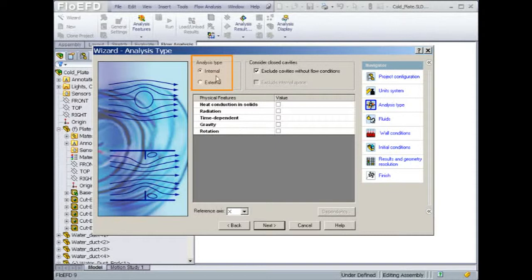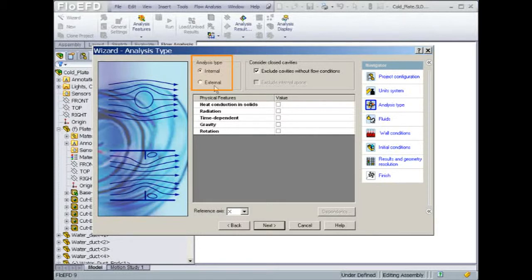Next, we will need to specify the type of analysis that we would like to run. For this heat transfer problem, we will choose internal since we are only interested in looking at results within the cold plate. If the goal was to include external convection, then we would choose external.